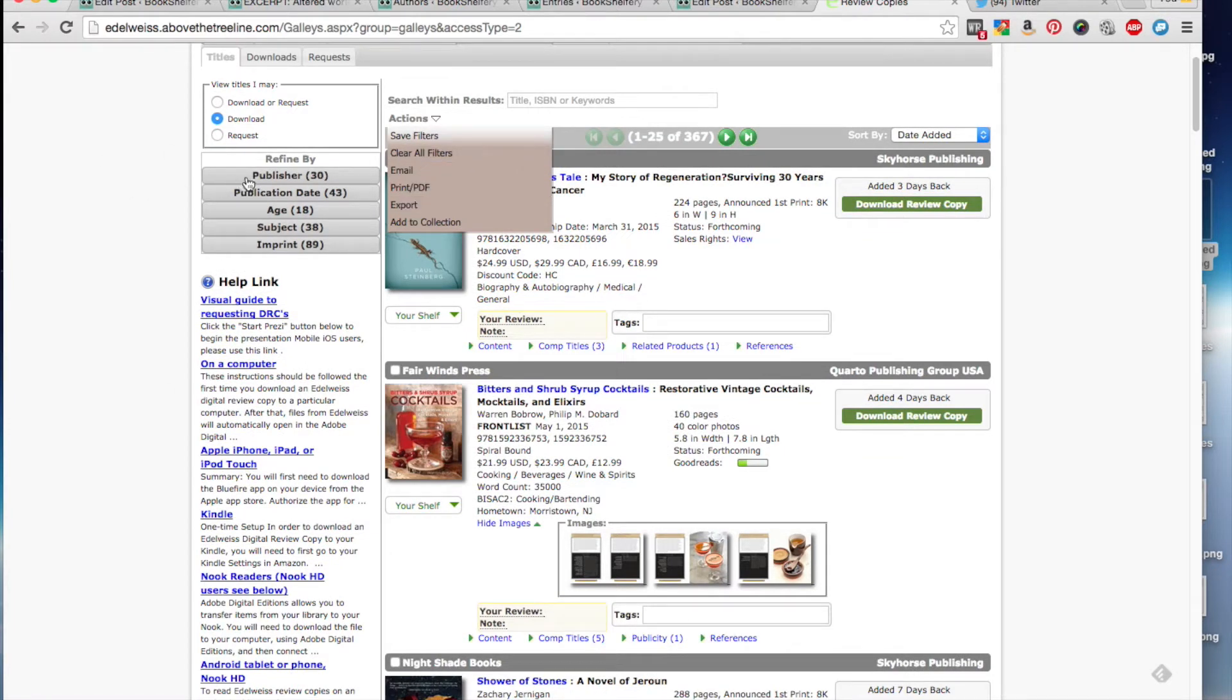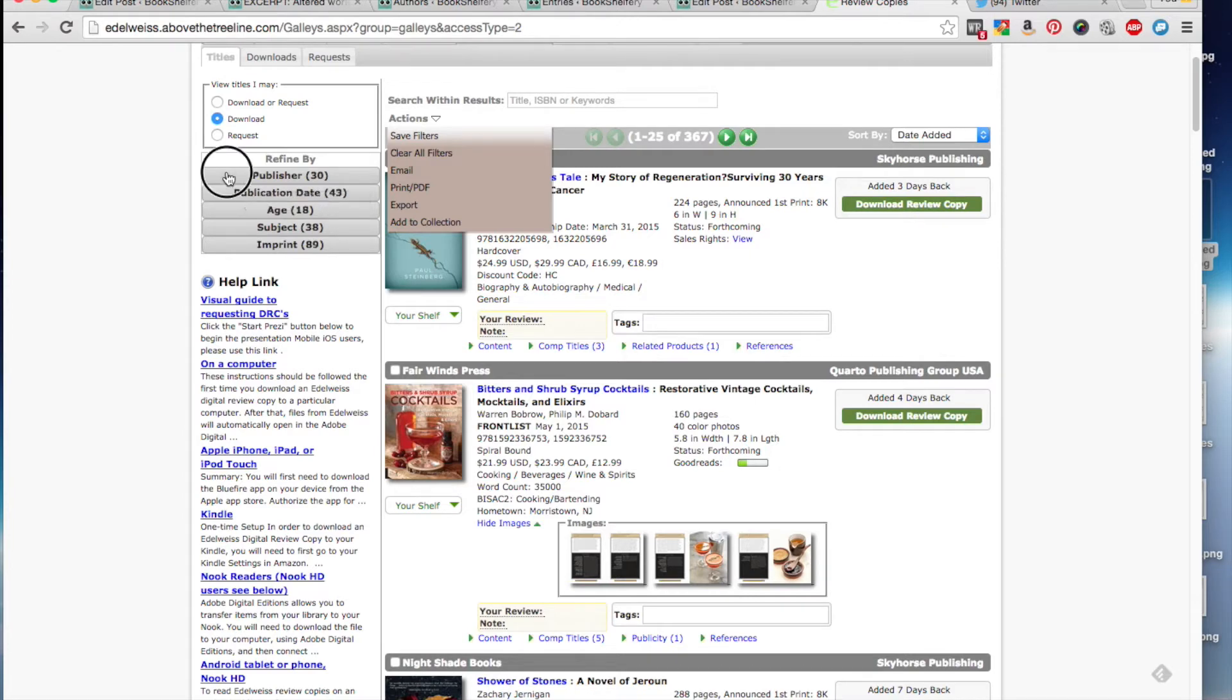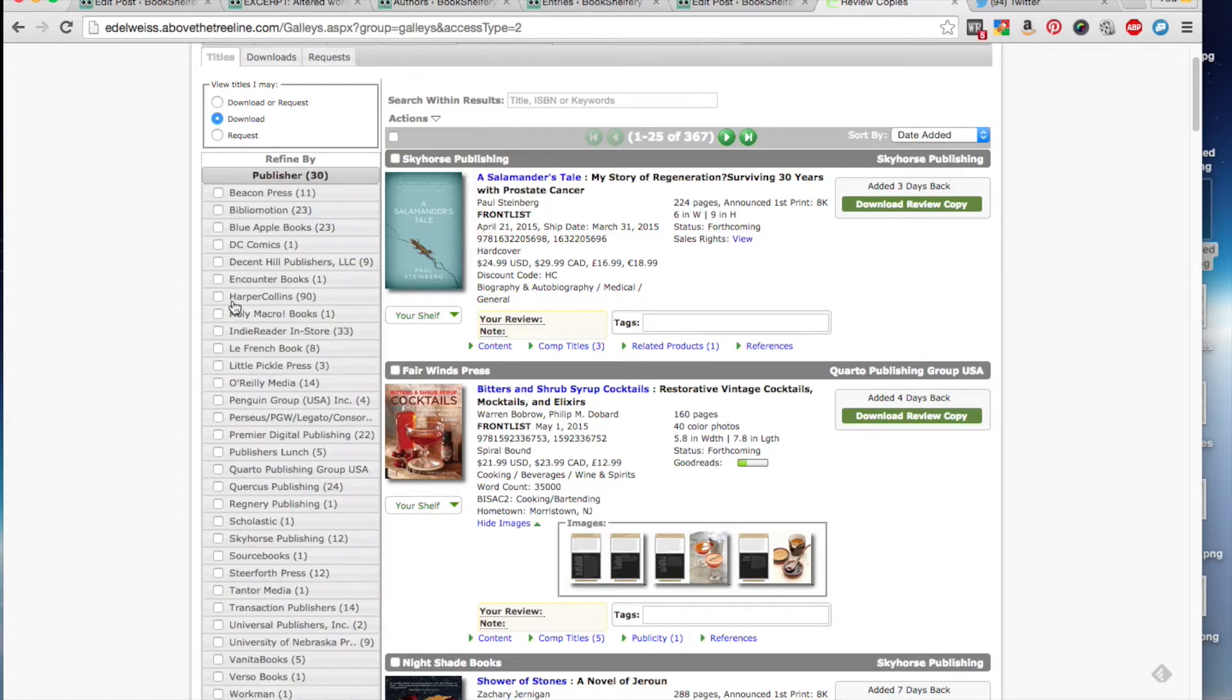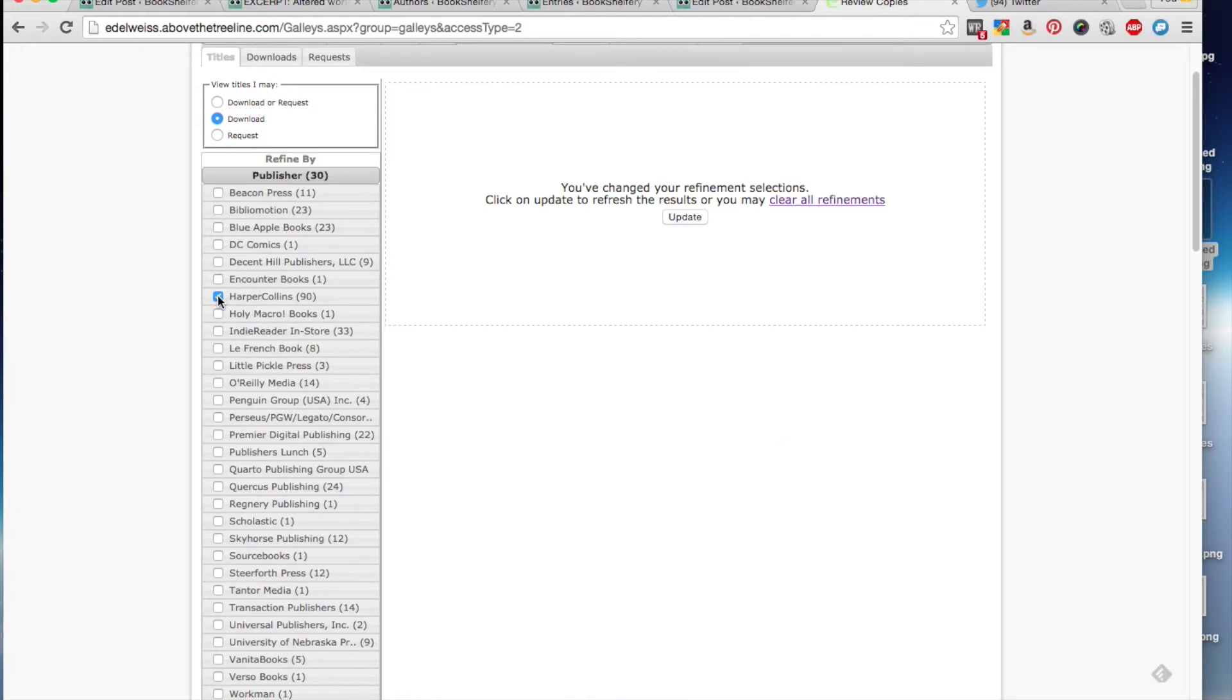You can further refine your results by publisher, publication date, age, subject, and imprint. So for this example, we're going to do publisher. And I'm auto-approved for HarperCollins. That makes it easy. I'm going to select them.